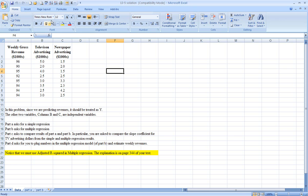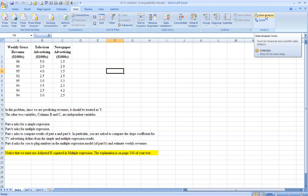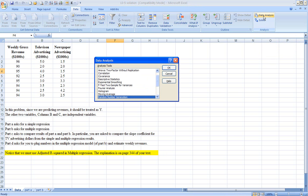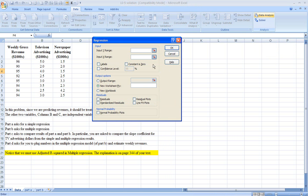To do so, we go to the data tab. Data analysis would be the add-in that you would have to have activated in order for you to use this. Click on it. Among the options, go to regression and click OK.